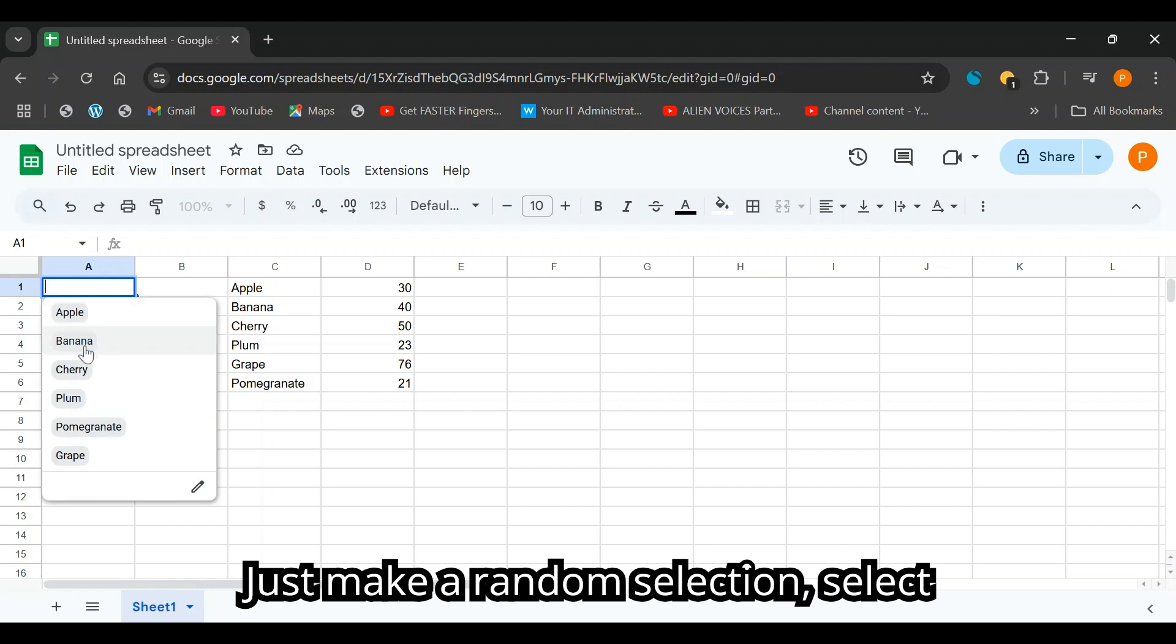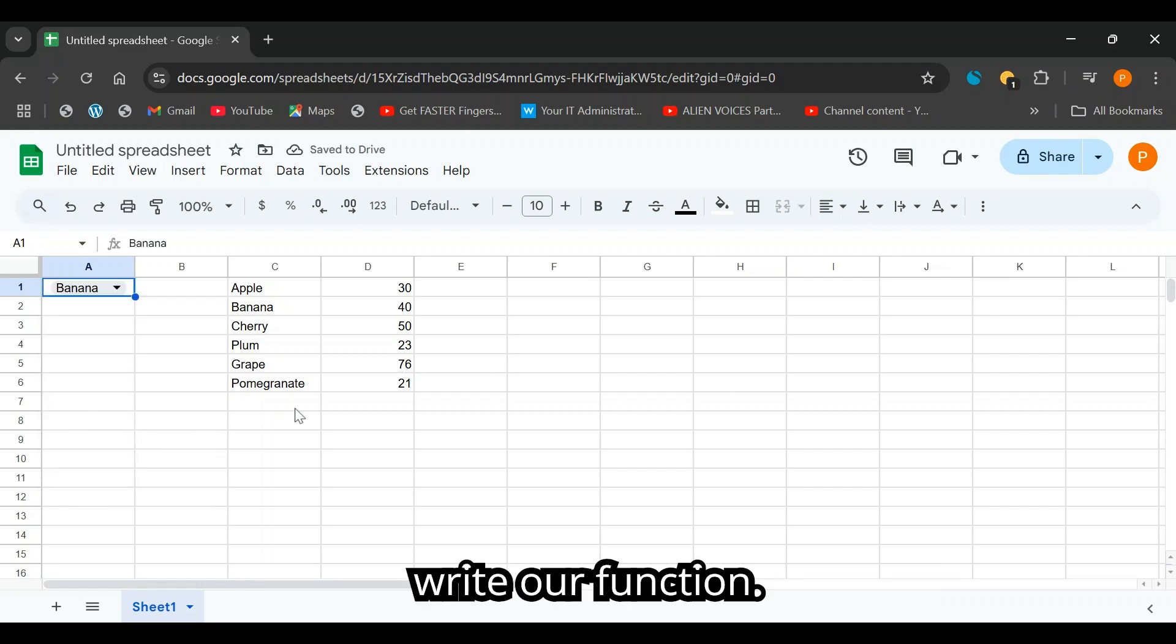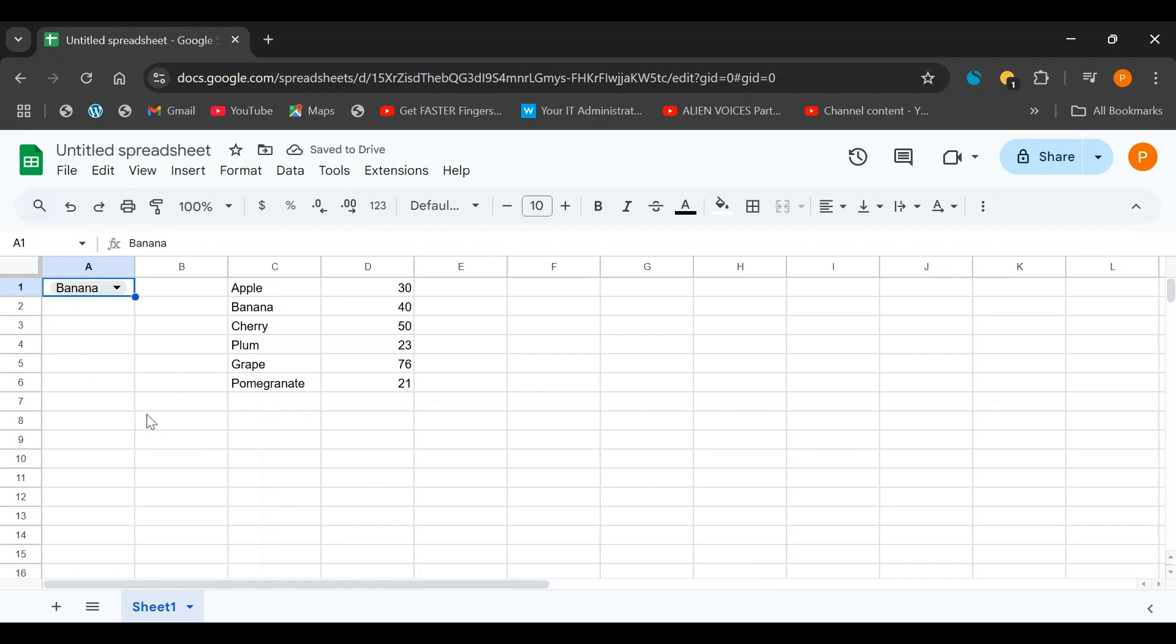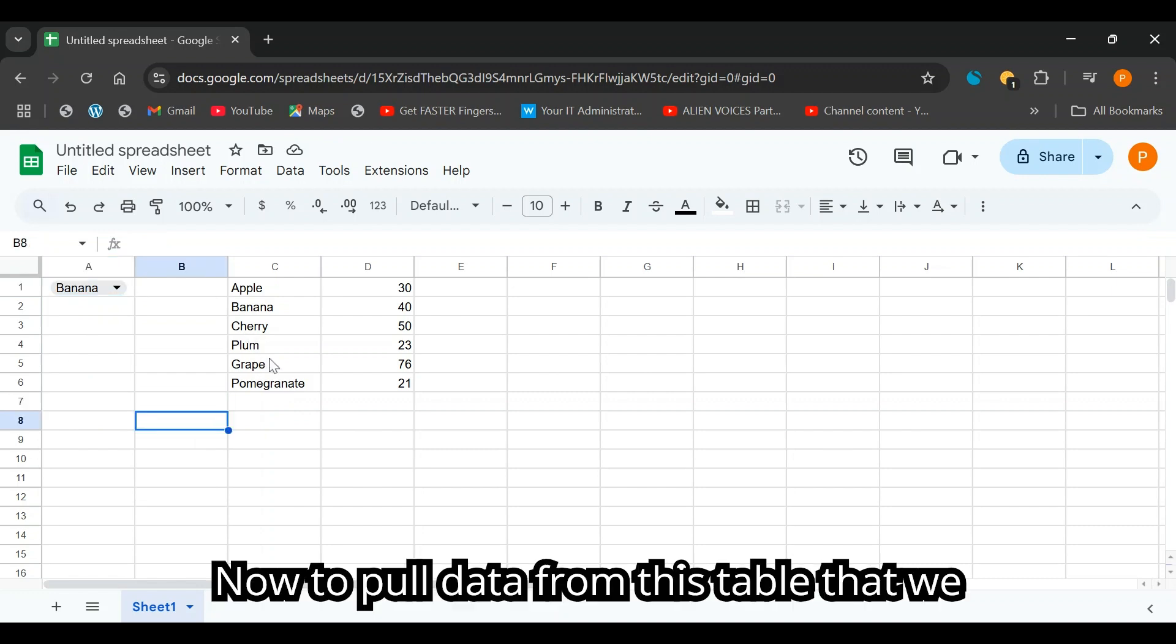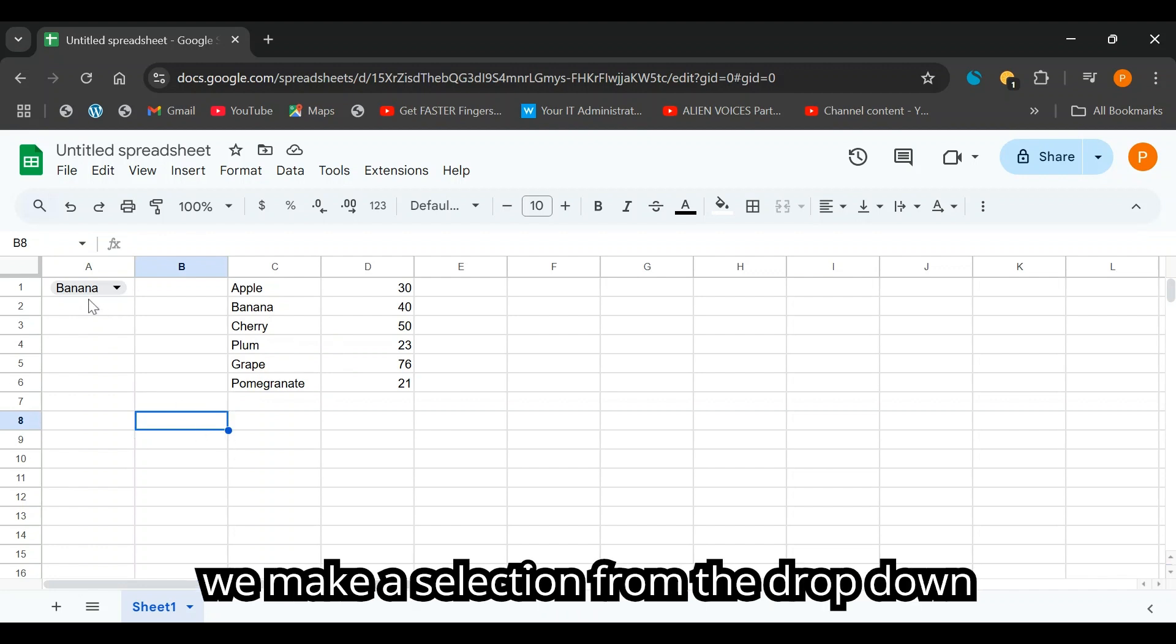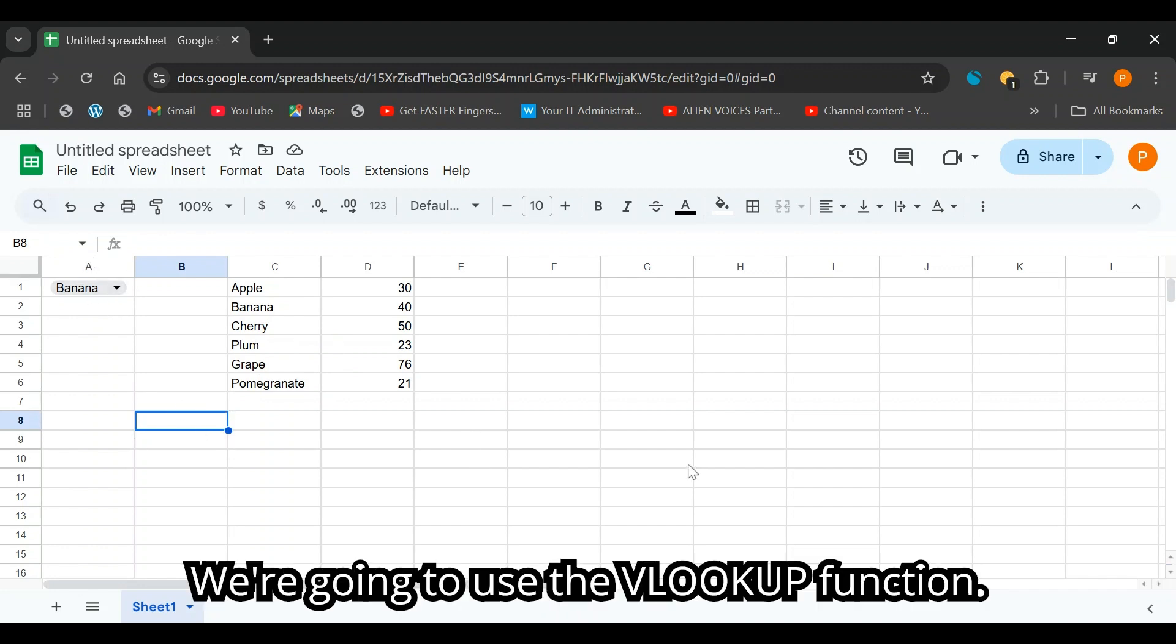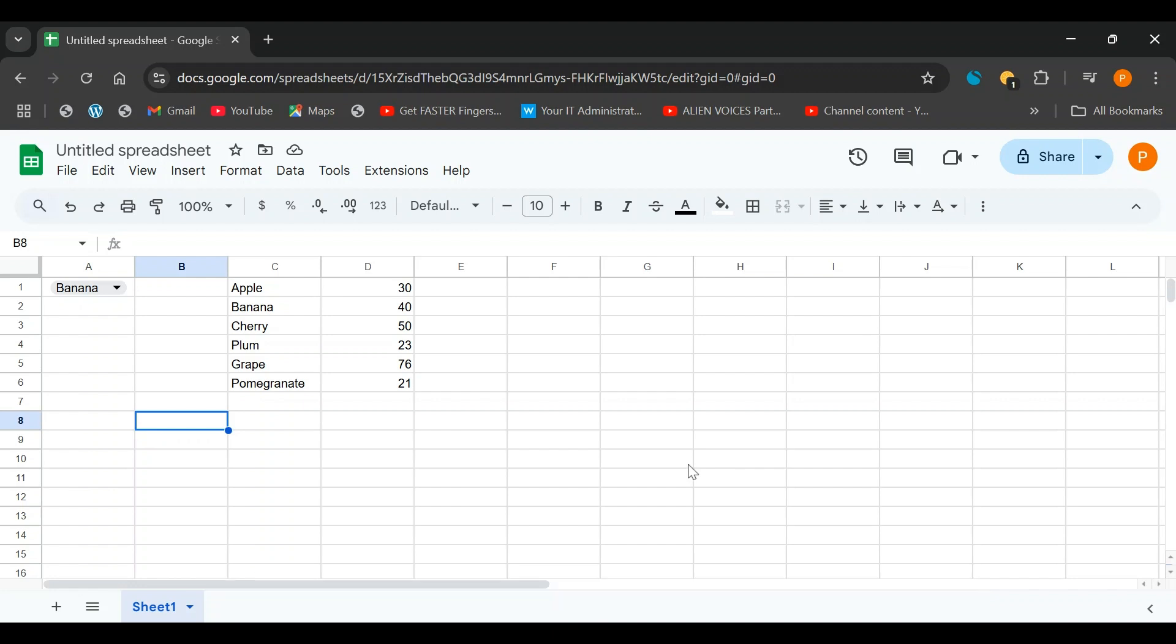Let's make a random selection, select anything. We're going to need this to write our function. Now to pull data from this table that we created, and auto-populate text whenever we make a selection from the drop-down menu, we're going to use the VLOOKUP function.